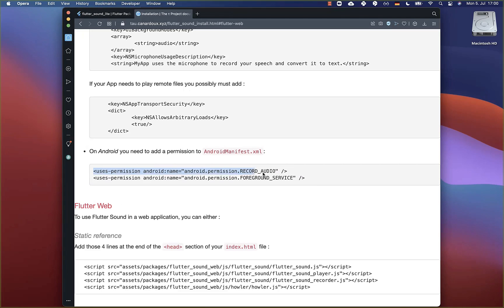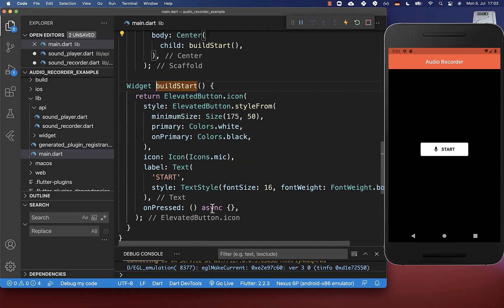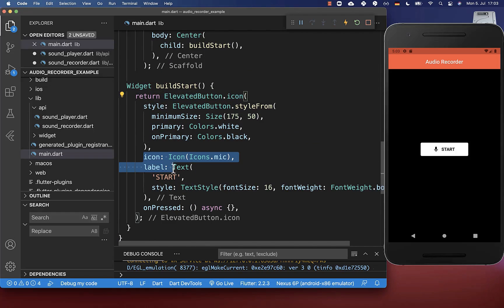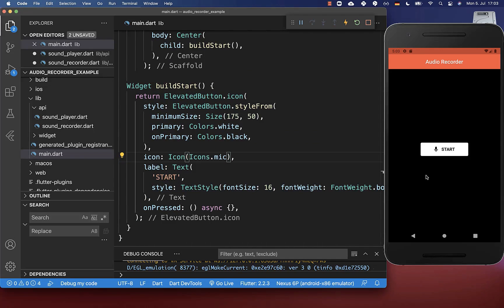For Android, you only need to put these two lines inside of your Android manifest file, which we will do later. Let's get started by creating the recording. I have created here an elevated button with an icon and label, so you can see this button on the right side.